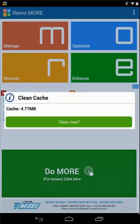If you want to just clear the cache, click on Cache and click on the Clean Now button.